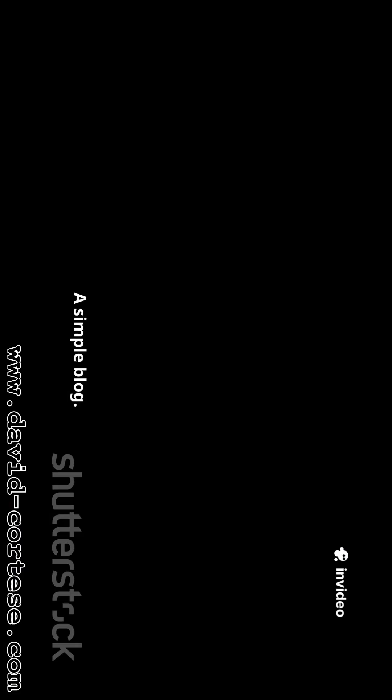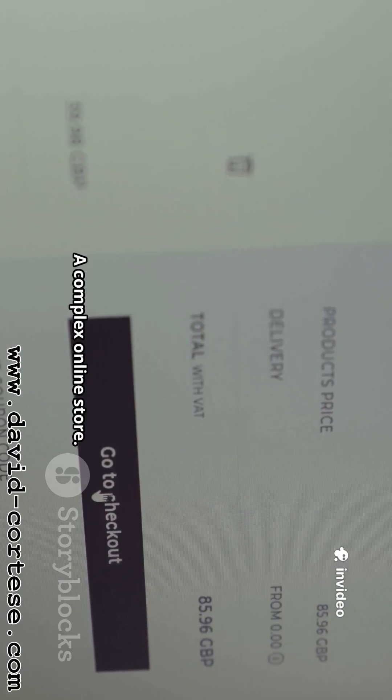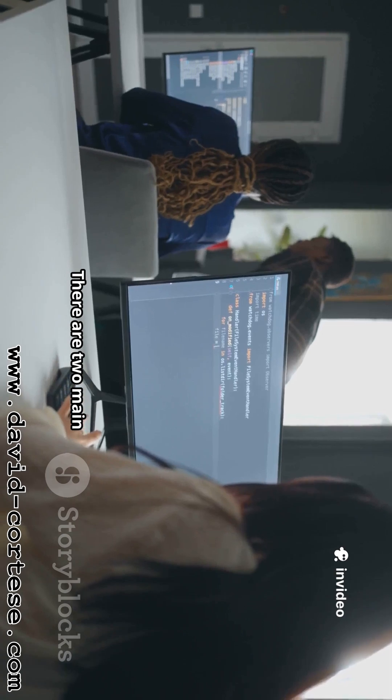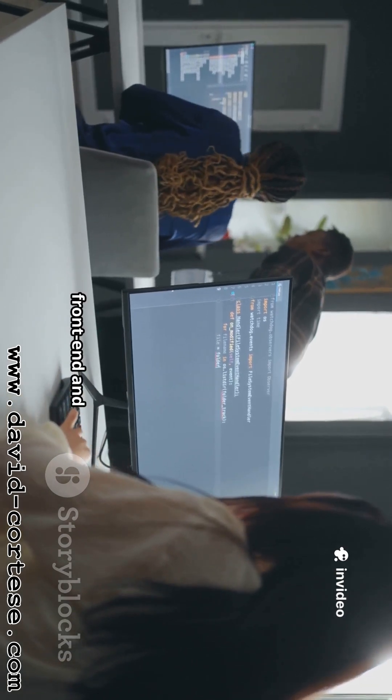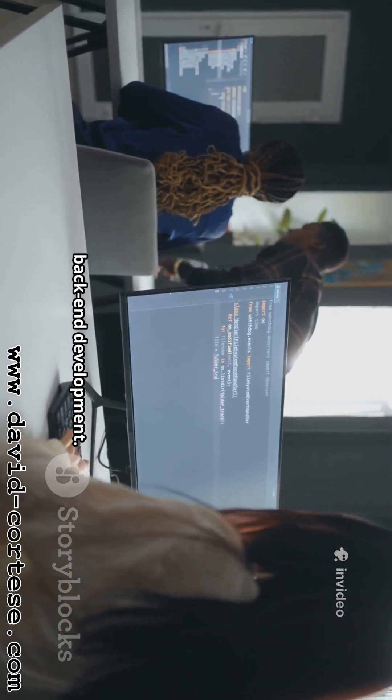A simple blog, a complex online store. There are two main sides to this coin: front-end and back-end development.